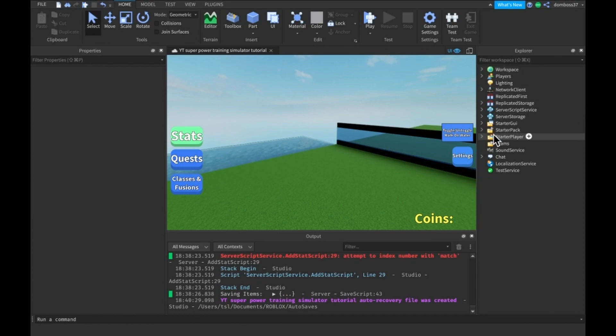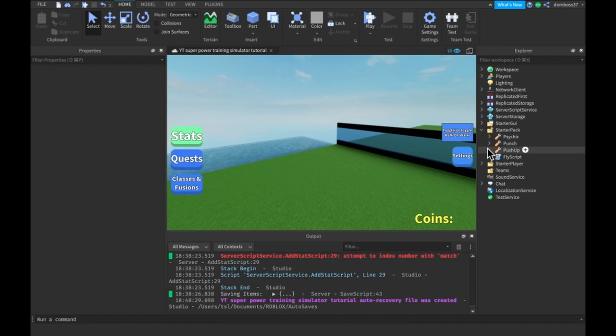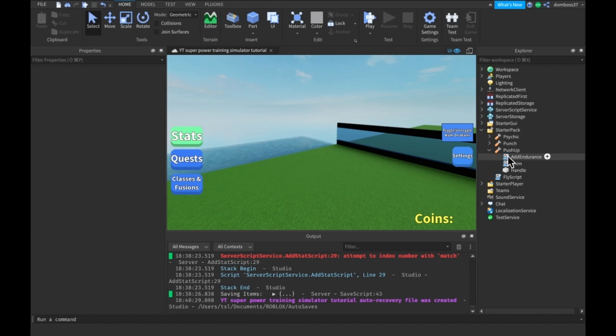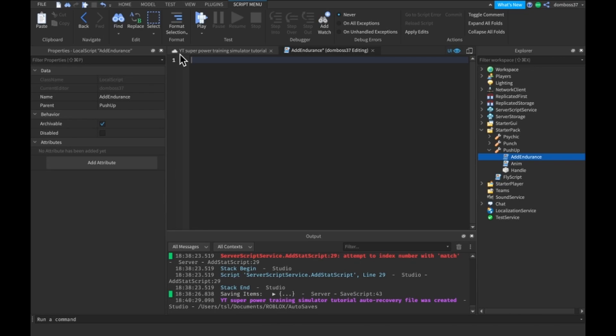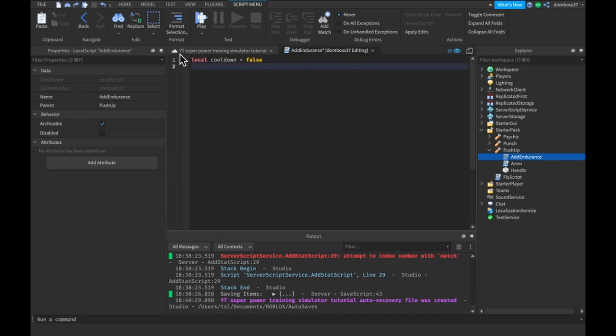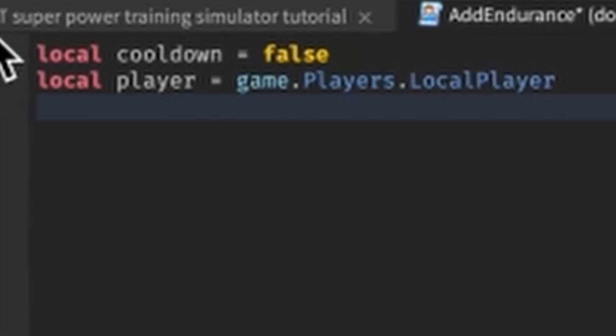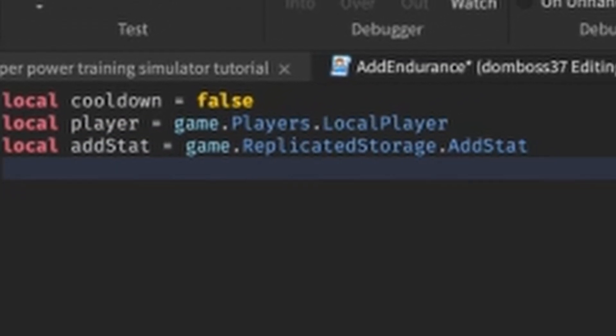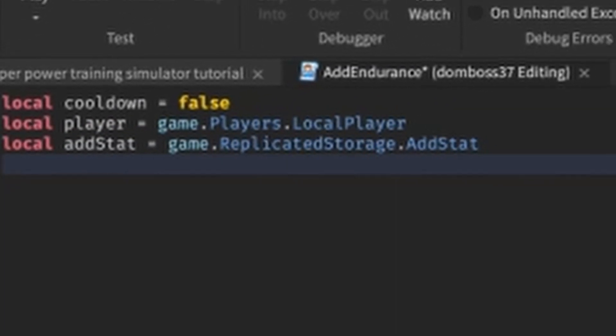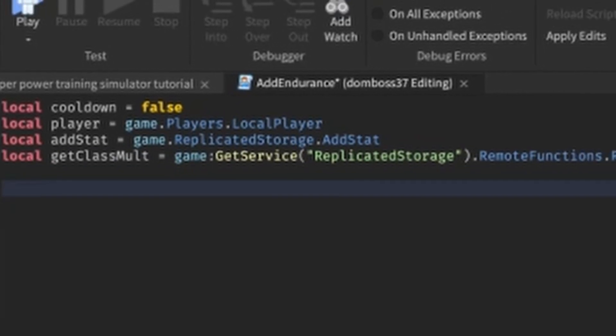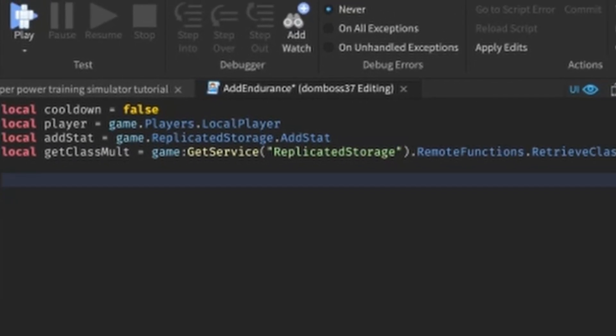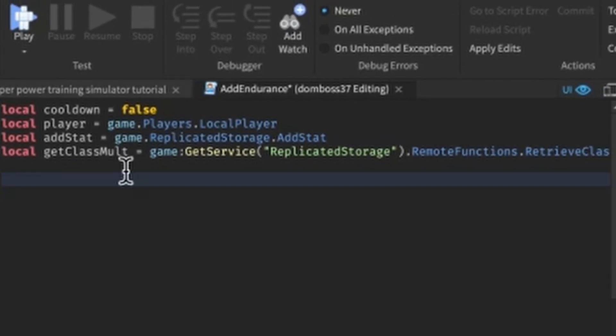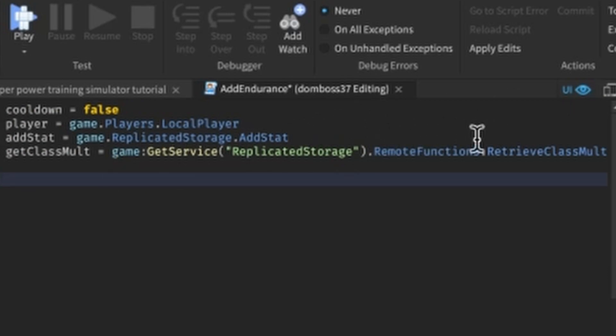So what we're going to do is go into our starter pack and we'll do our push-up tool first. Click on your push-up tool and you should have this add endurance script, local script, and I want you to open that up. I want you to delete everything you had in the script already. And then the first thing we're going to do is make a cooldown variable equal to false, a player, an add stat. This will be our add stat event that we have. And a local get class mode is equal to game, get service, replicated storage, that remote function, set retrieve class mode.